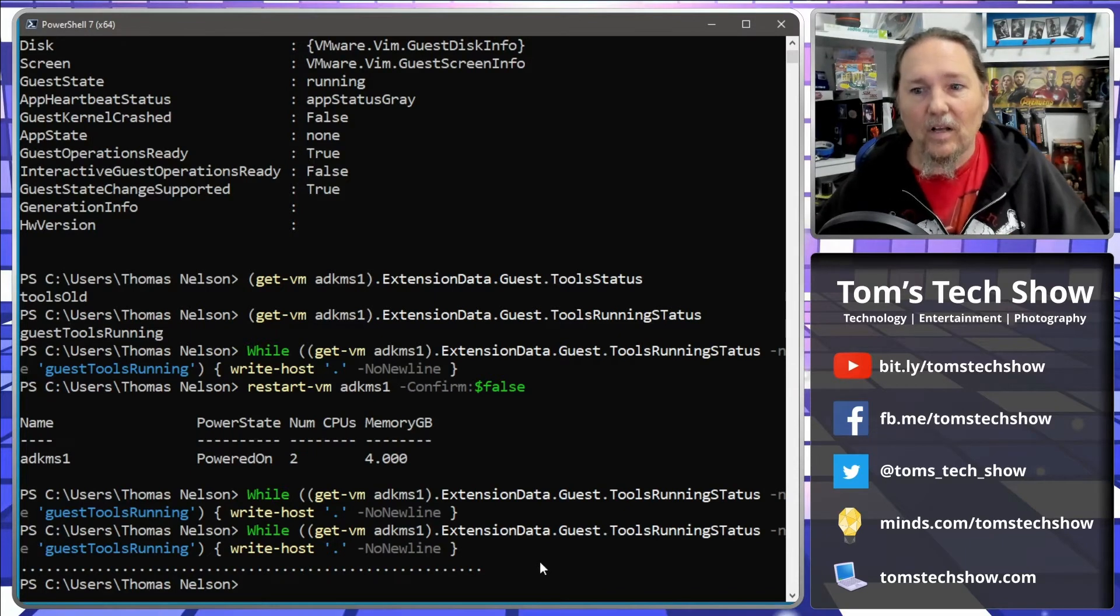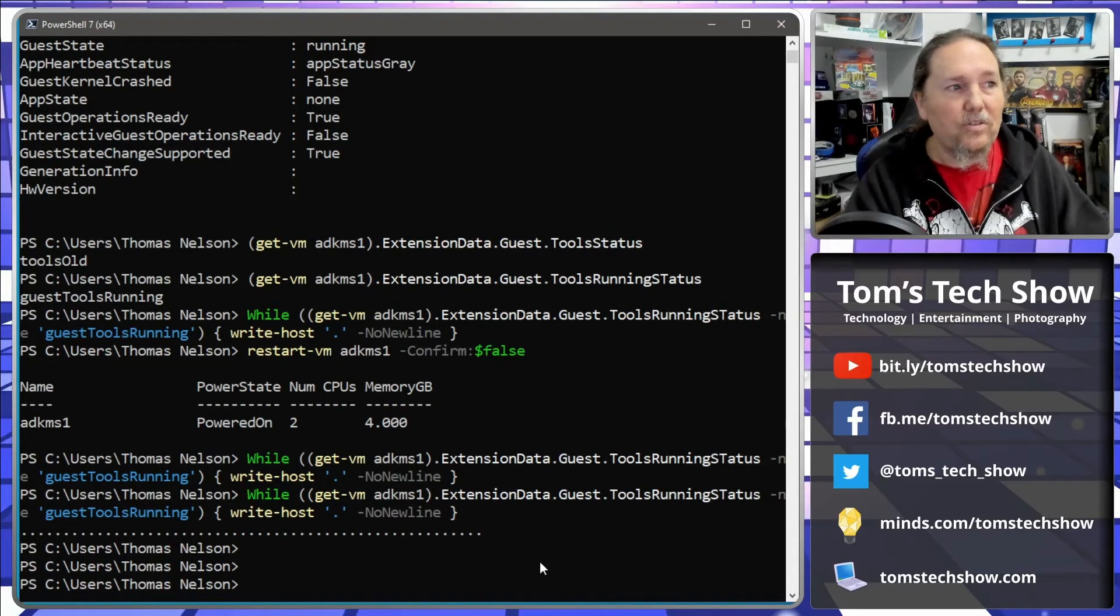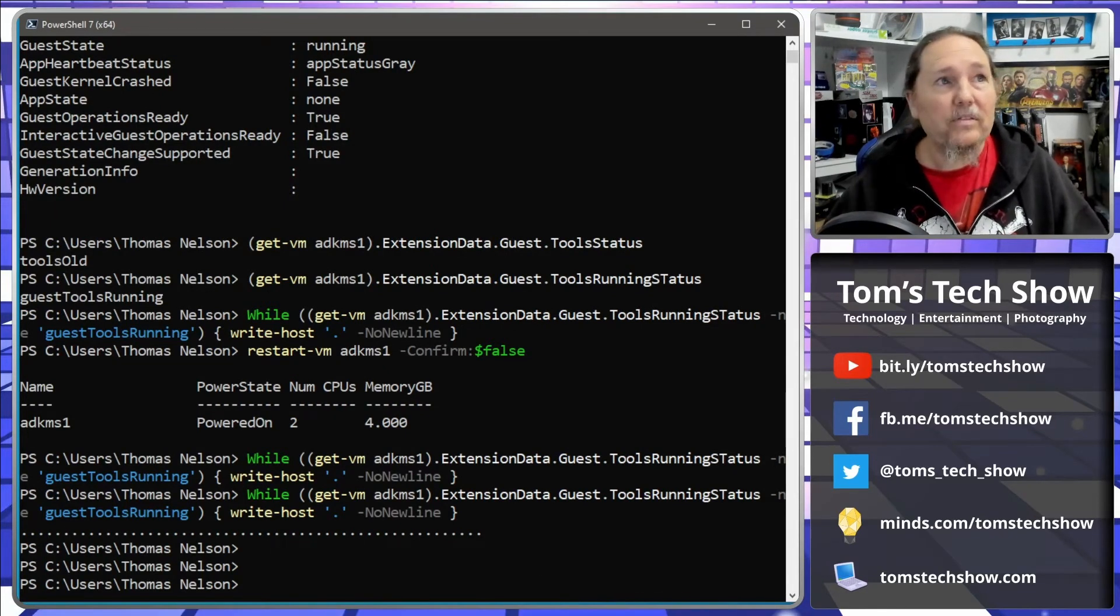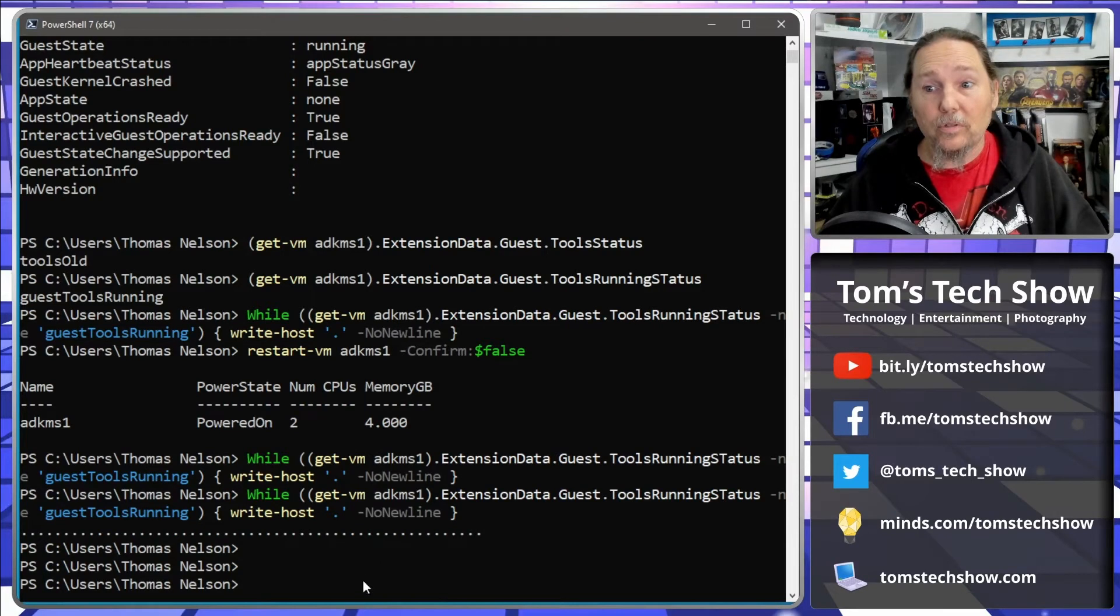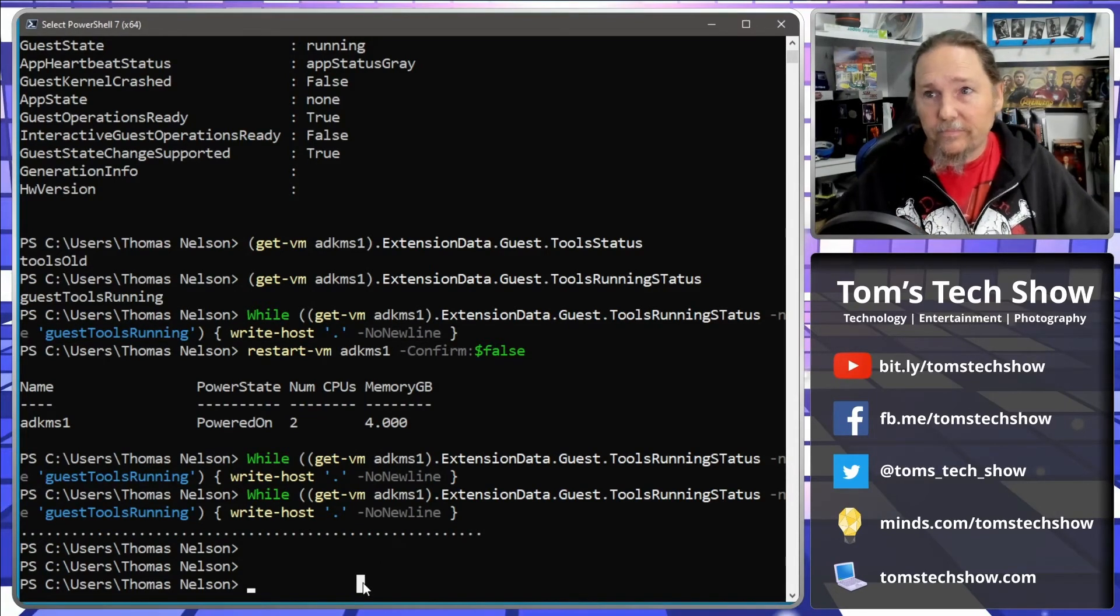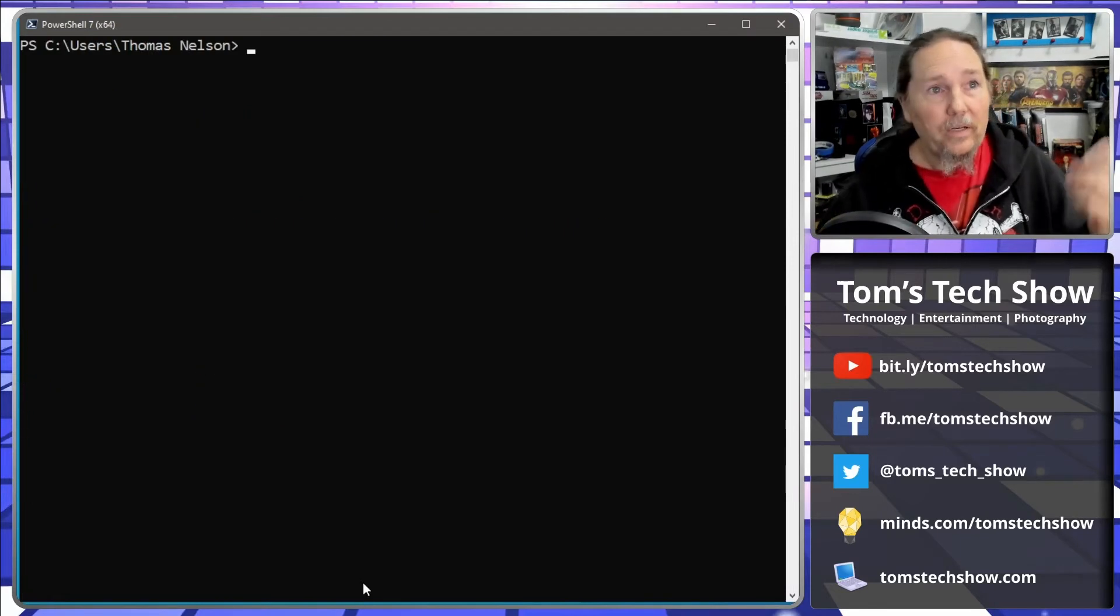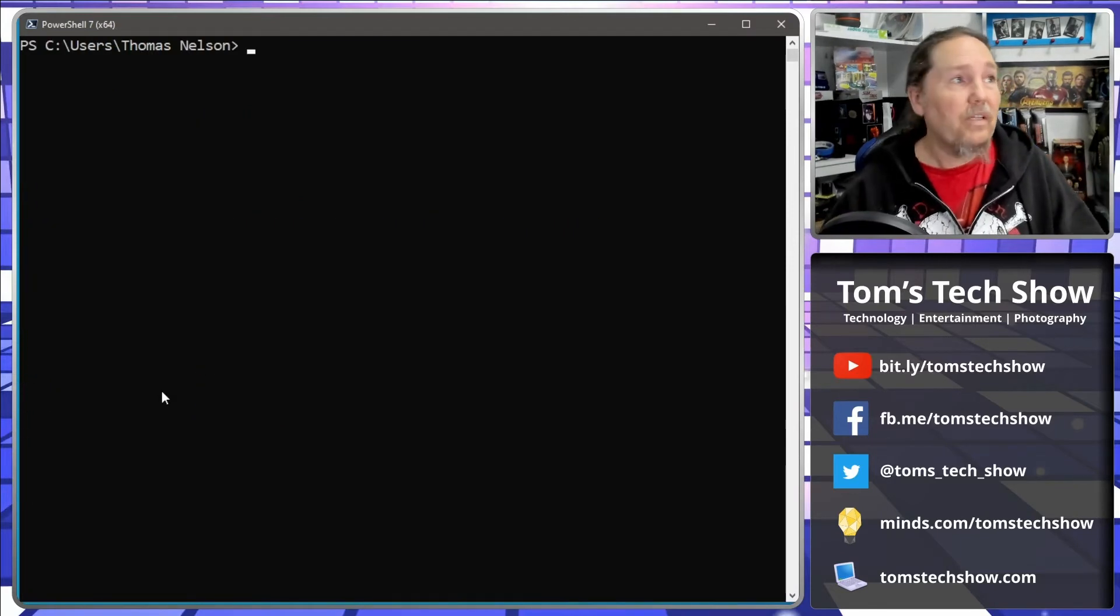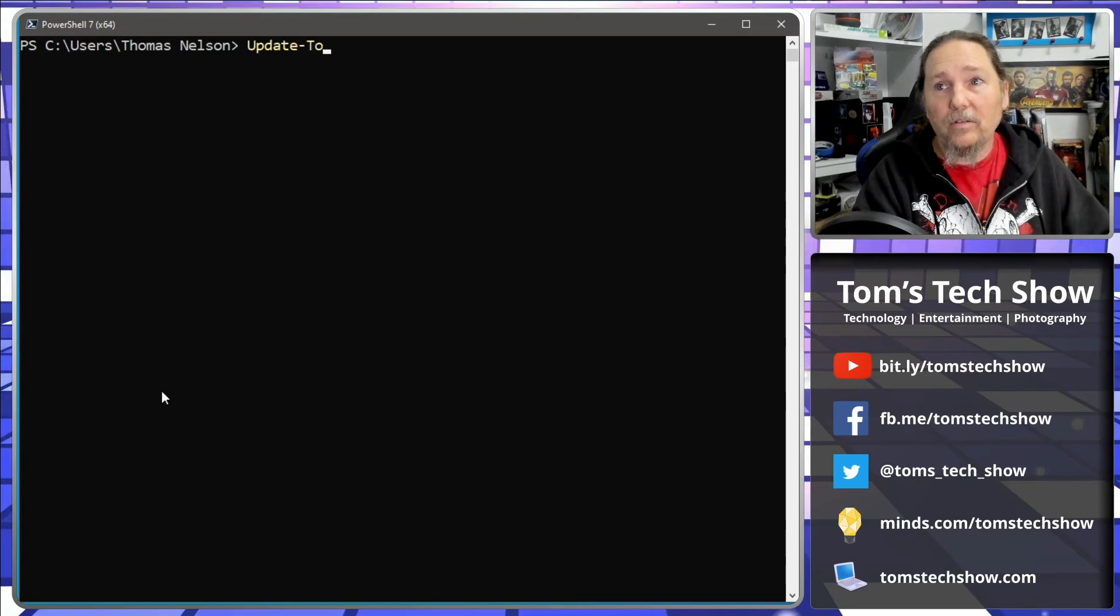A couple different things that you can do with that. Okay, so the next thing we need to do since this server obviously has the tools that are out of date, so we need to update them.